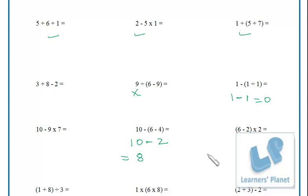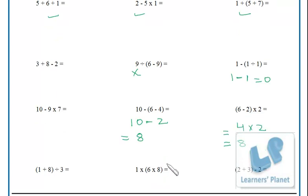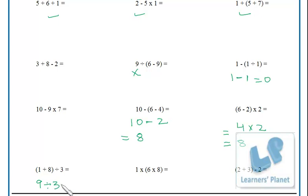Inside the bracket: 6 − 2 = 4, then 4 × 2 = 8. Similarly, inside the bracket: 1 + 8 = 9, then 9 ÷ 3 = 3, and 12 ÷ 2 = 4. Very simple and interesting!